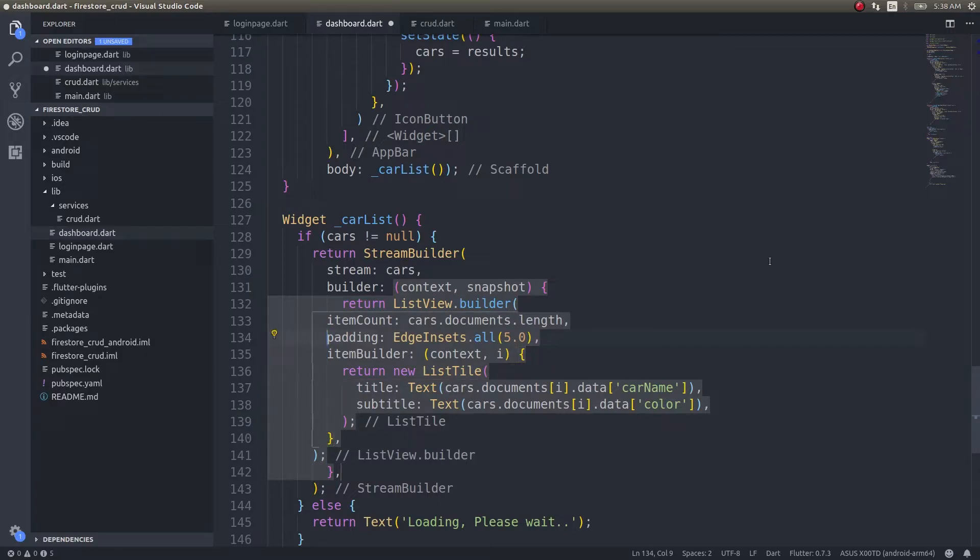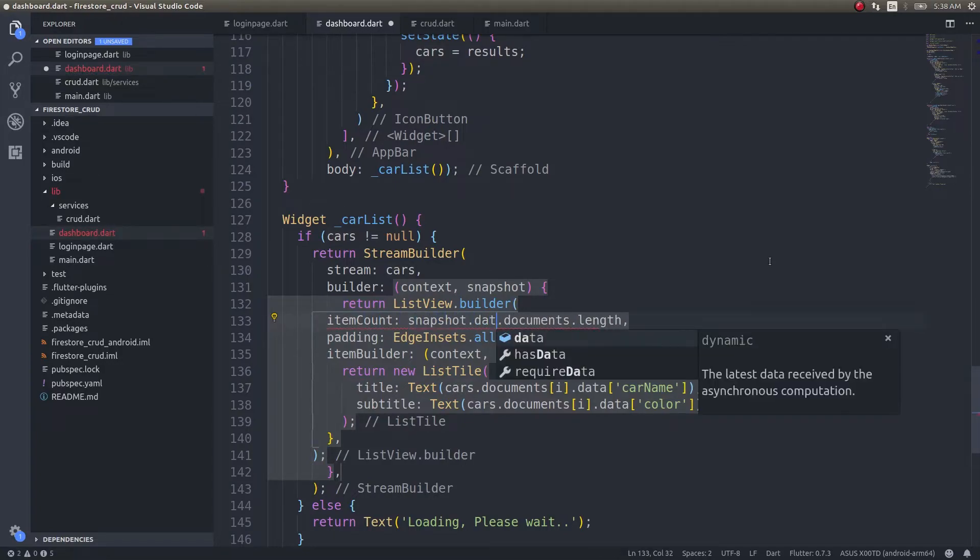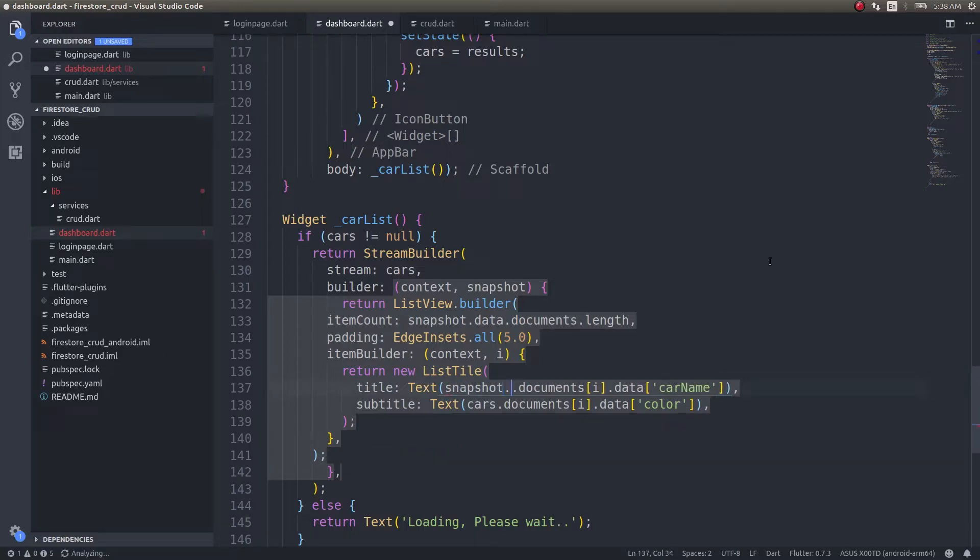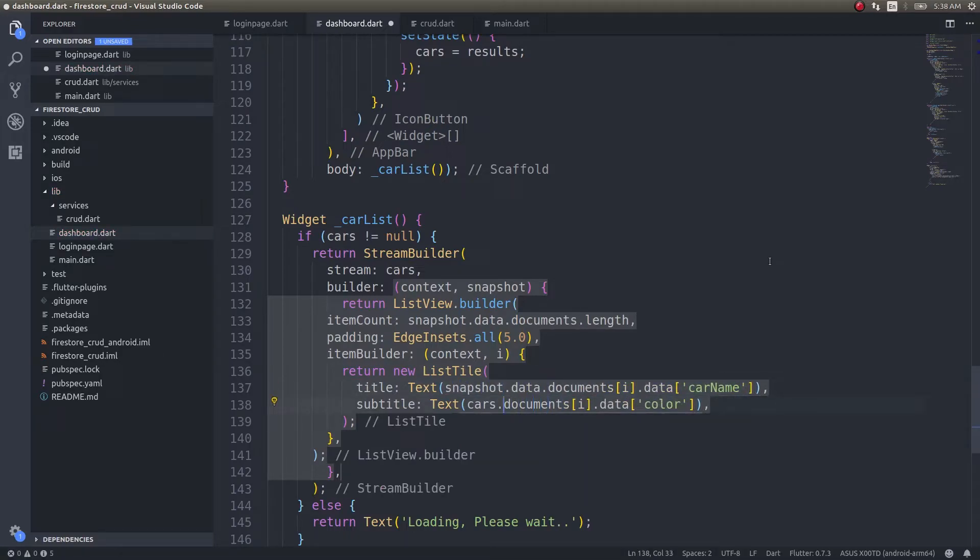This will be a function, and inside this we'll return the list view builder that we already have. Instead of cars, it should be snapshot.data.documents.length, and here as well, instead of cars it should be snapshot.data.documents, and for color, snapshot.data.documents[i].color.